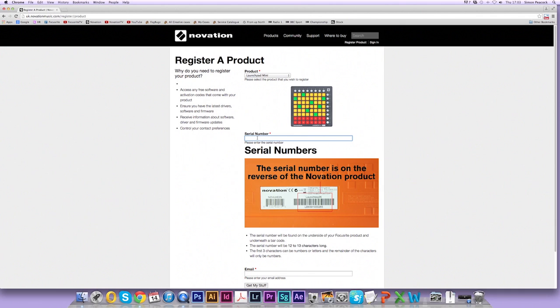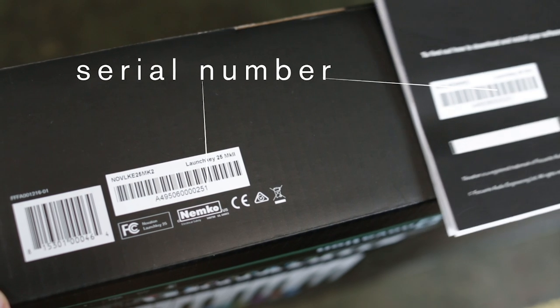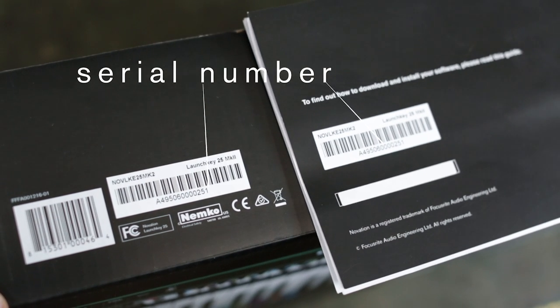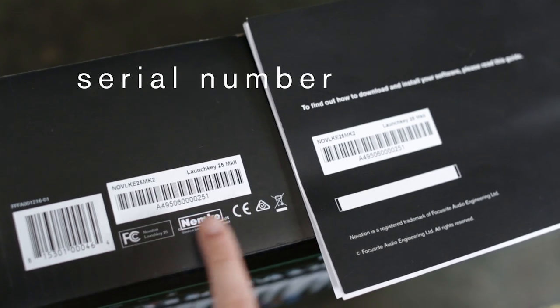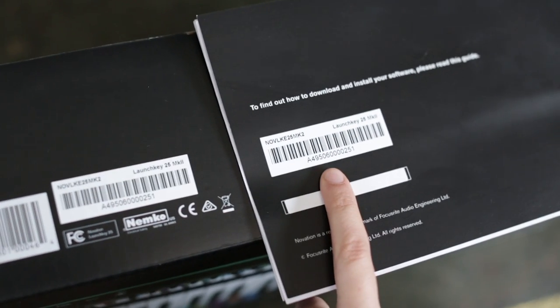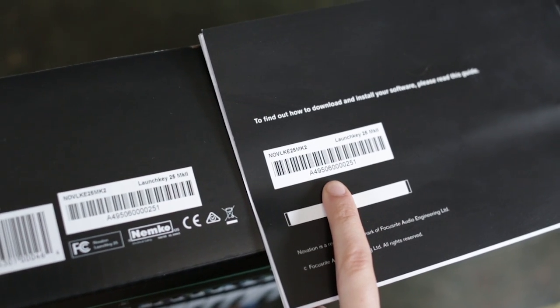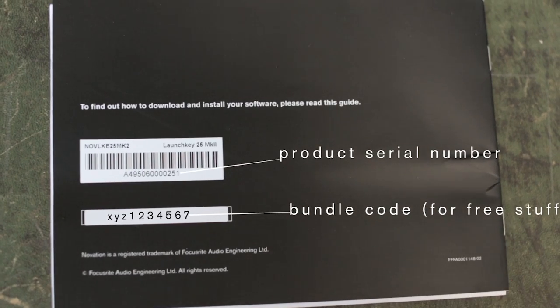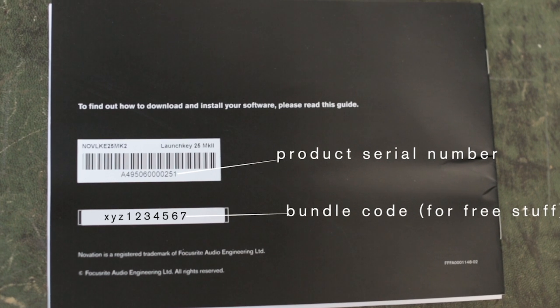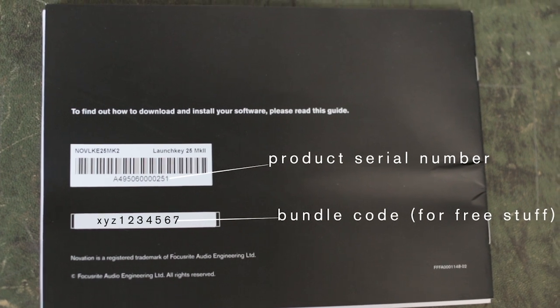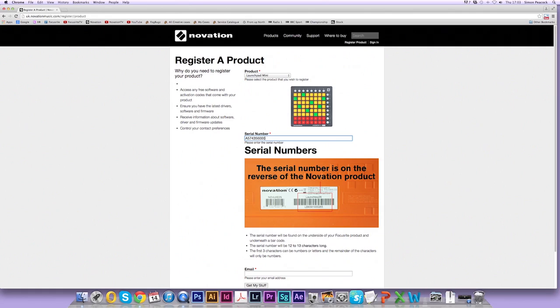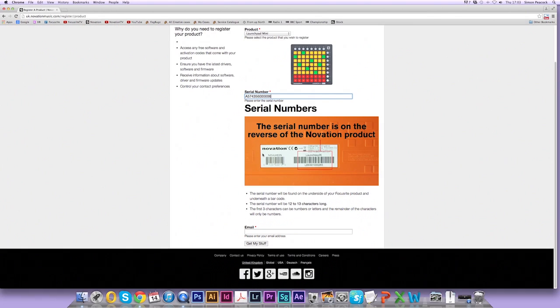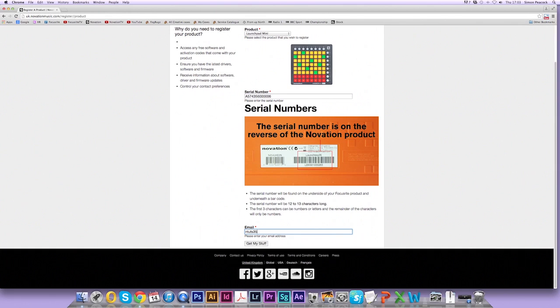So now we need to enter the serial number. As per the last video, the serial number is located on the back of the box, on the back of the user guide, and on a sticker on the back of the unit. So enter this serial number now. Once you're done, enter your email address. Now click on get my stuff.